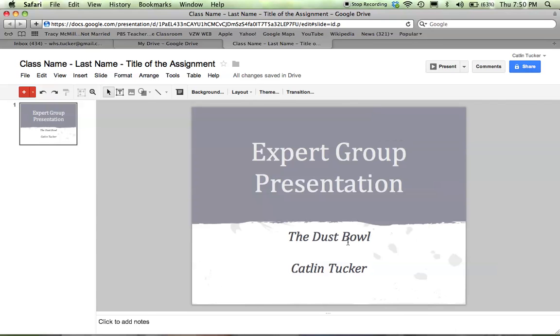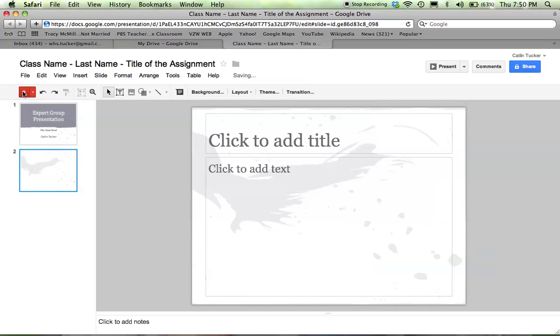To add a slide, simply press this red plus button. Then you can give your slides a title and add text here.